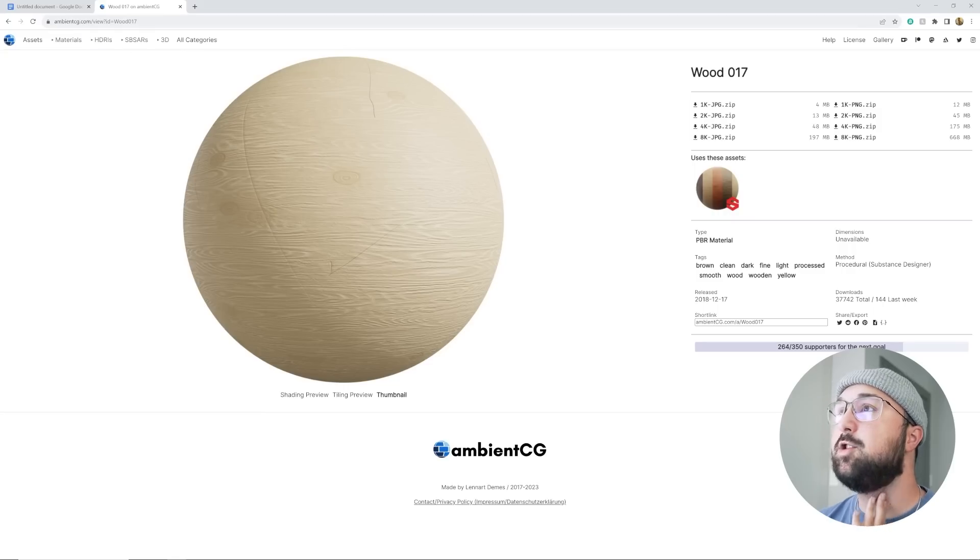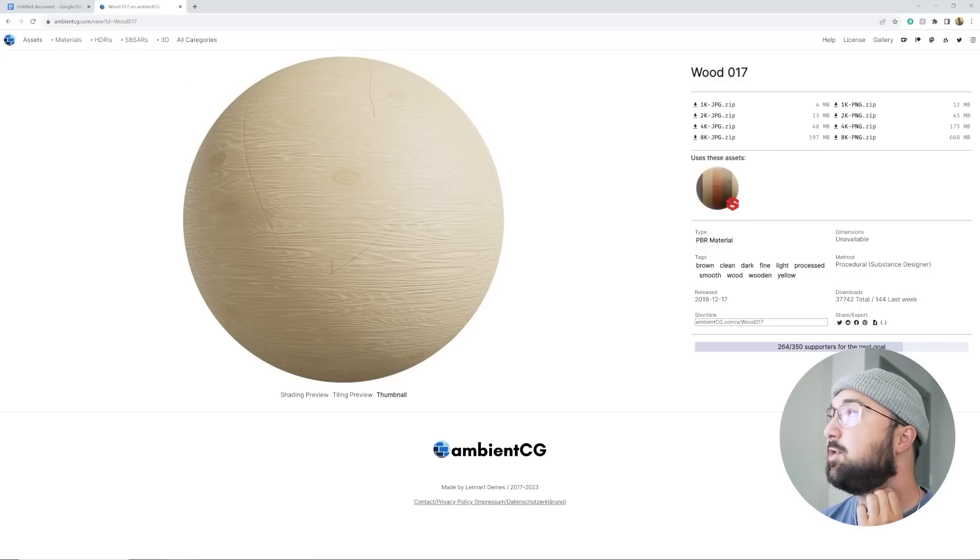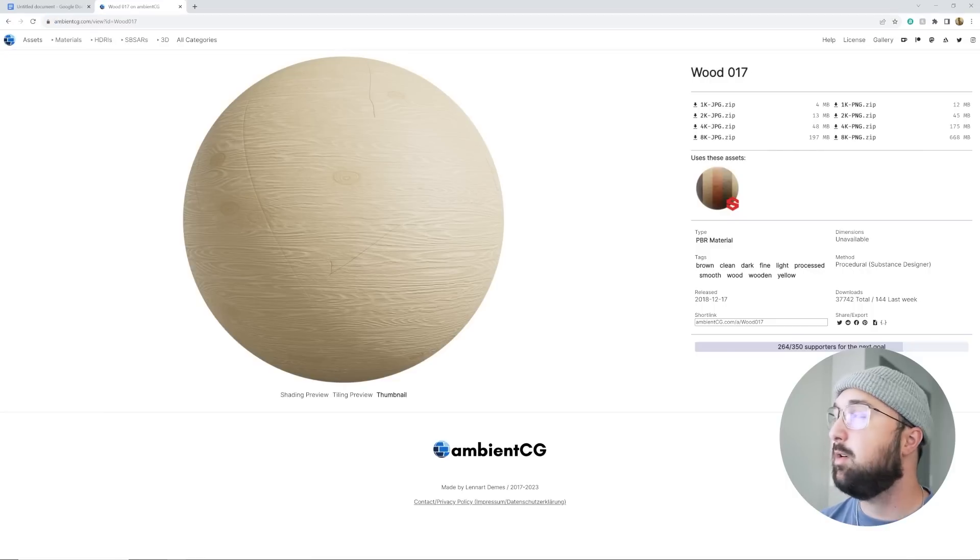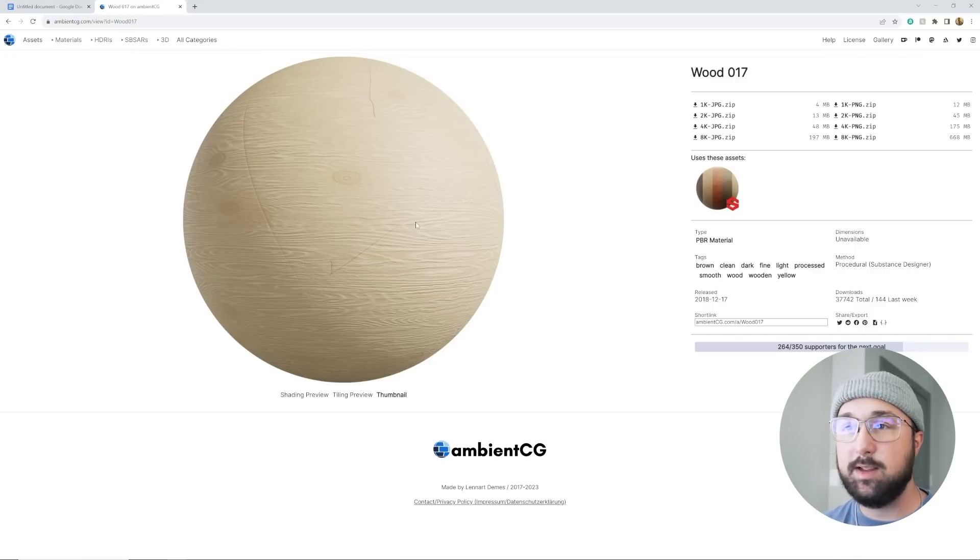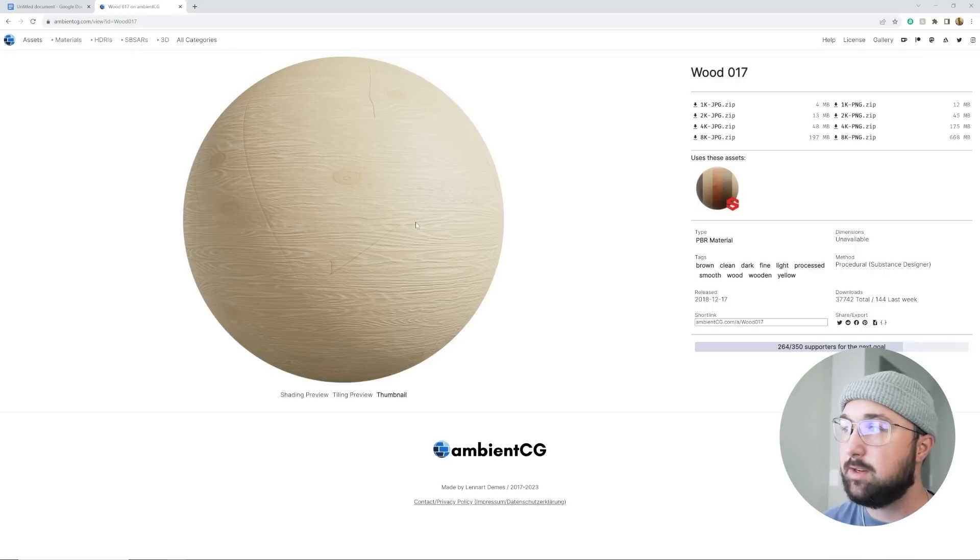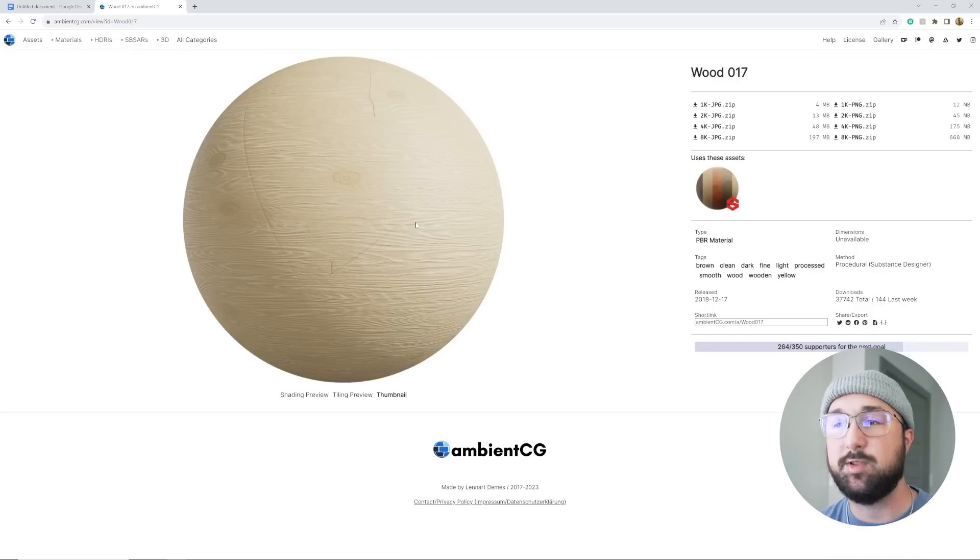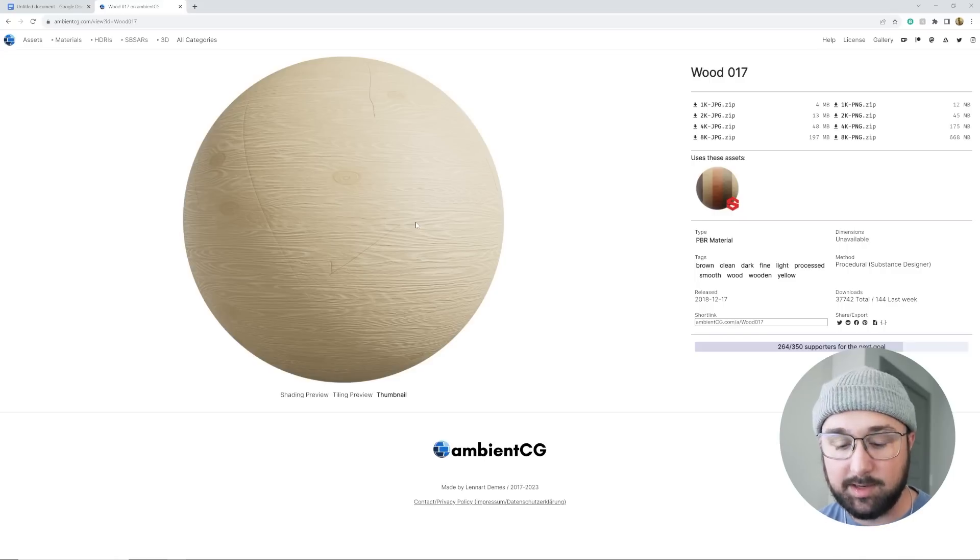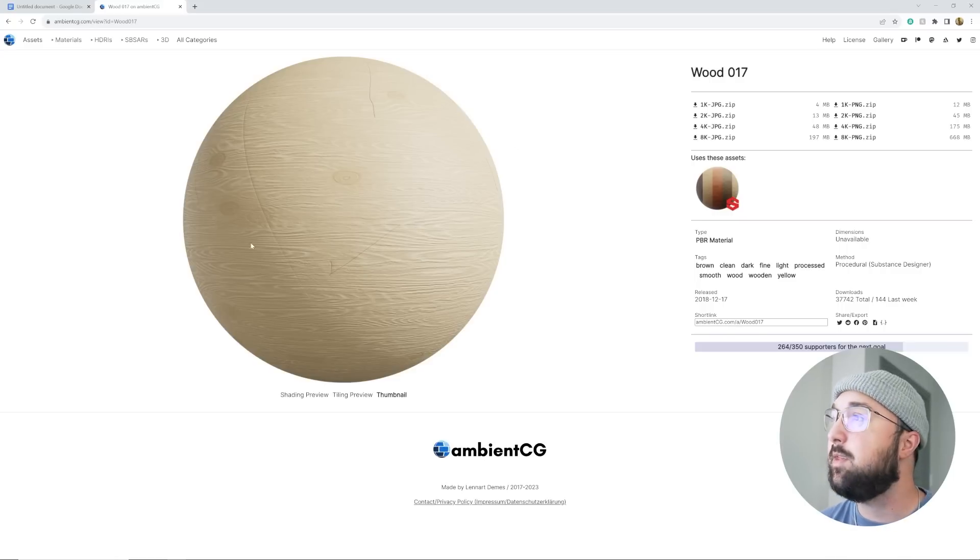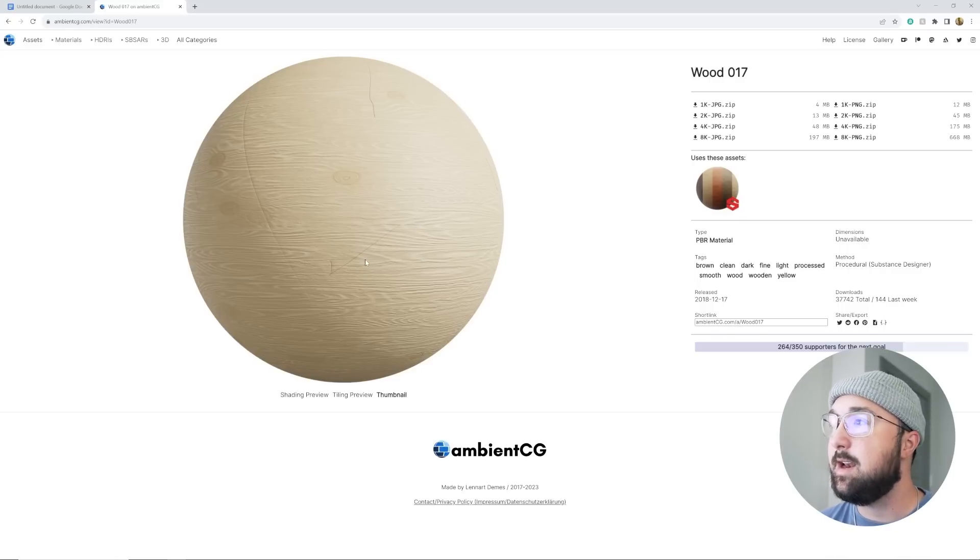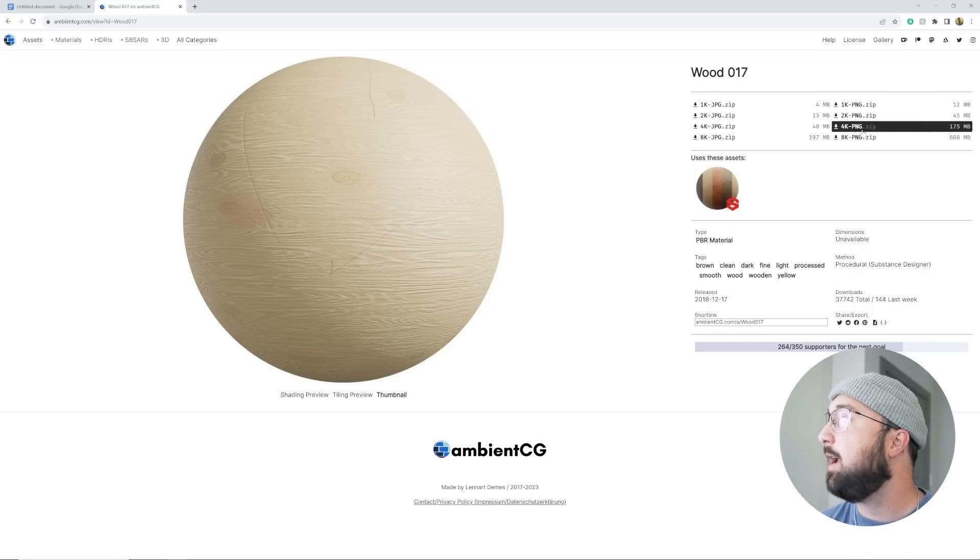So go to ambientcg.com and search wood number 017. This is the wood that I'm using. Reason being, it's very simple. It's not very distinctive in terms of all the special details on it. That's going to be important because of the instances and geometry nodes. It repeats things. For this to work, we have to deal with that. So this one is kind of generic and not super detailed enough to where we can work with it. Go ahead and download the 4K PNG and unwrap that.